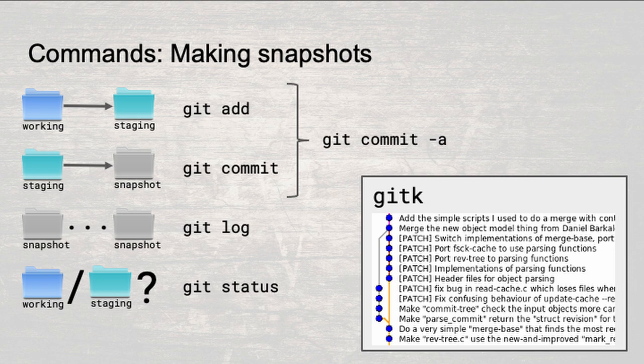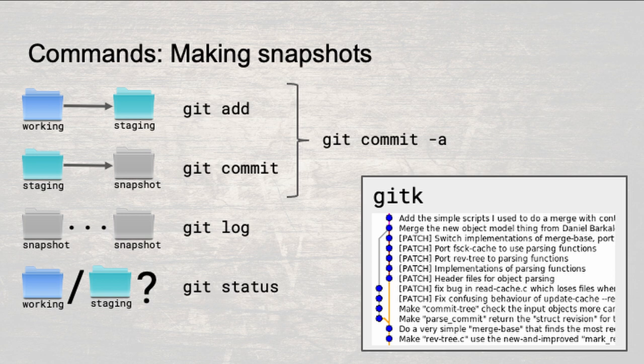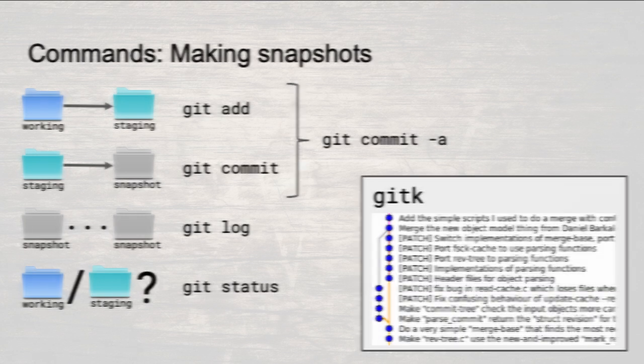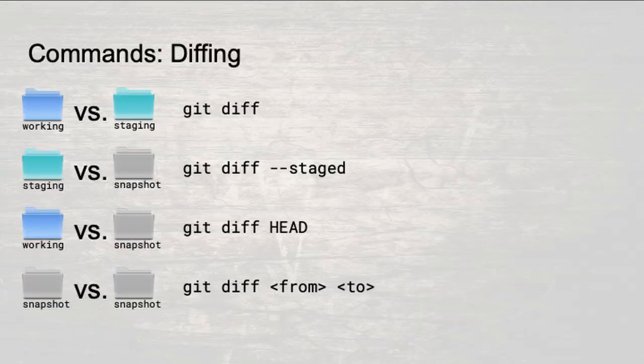Use git log to get a list of all commits on the current branch. Git k is a nice GUI version of this, that also draws a nice graph of the relationship between commits. Finally, git status gives you a summary of the current staged and unstaged changes.